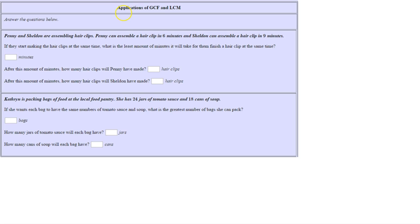In this homework example, you're going to work on applications of GCF, which is greatest common factor, and LCM, which is least common multiple. Let's read the first question: Penny and Sheldon are assembling hair clips. Penny can assemble a hair clip in six minutes and Sheldon can assemble a hair clip in nine minutes.